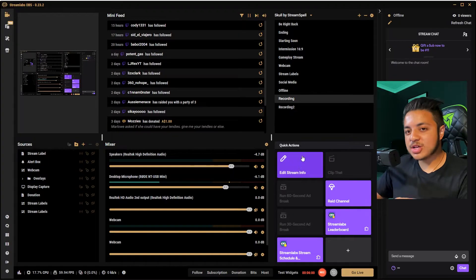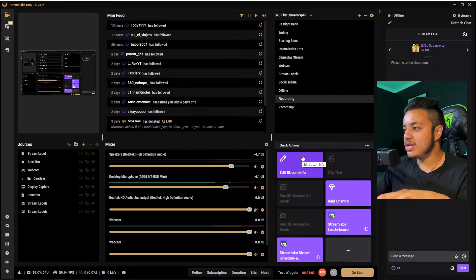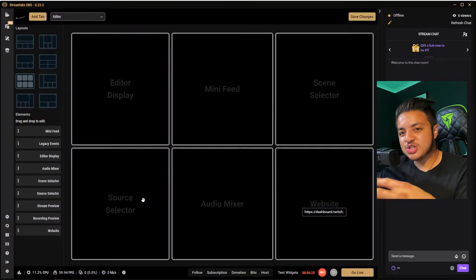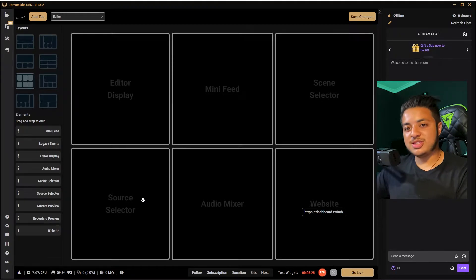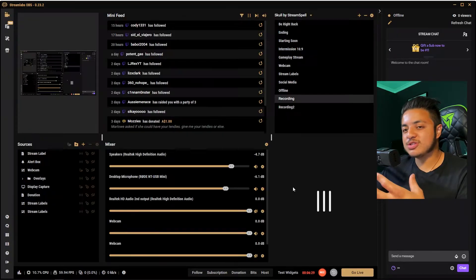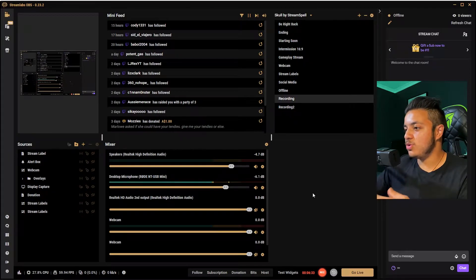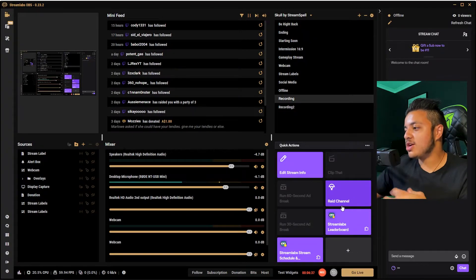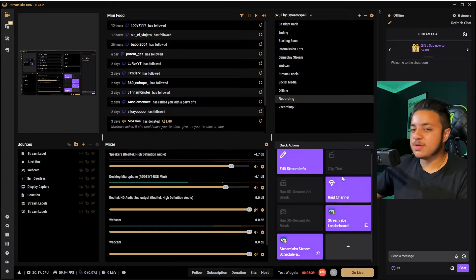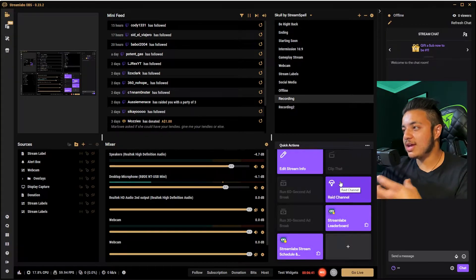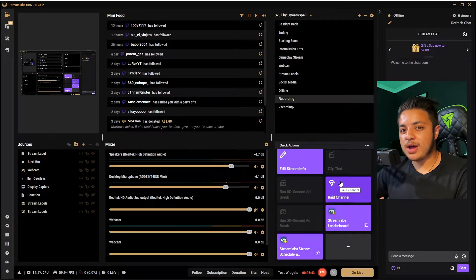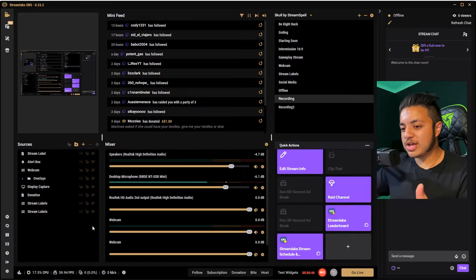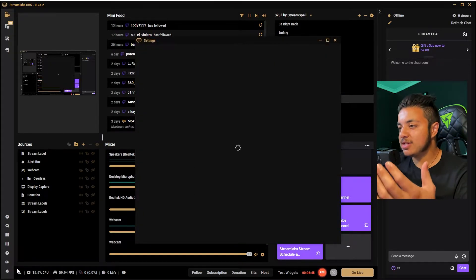Below that, I have my quick actions. It's a website with a link to your dashboard which gives you quick selections. You have the ability to edit your stream information, raid channels, run ads, and clips. It's easier to get clips if you want to clip parts of your stream yourself. Next, we'll move over to the bottom left into settings.